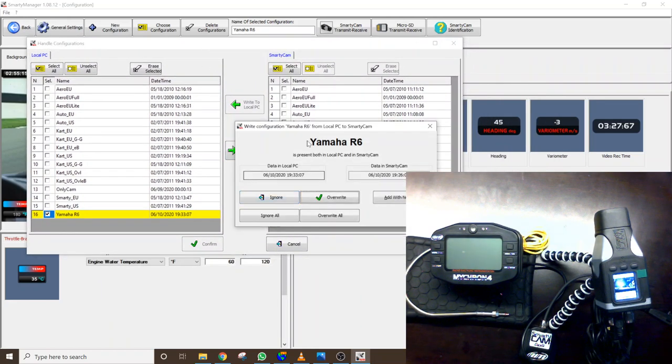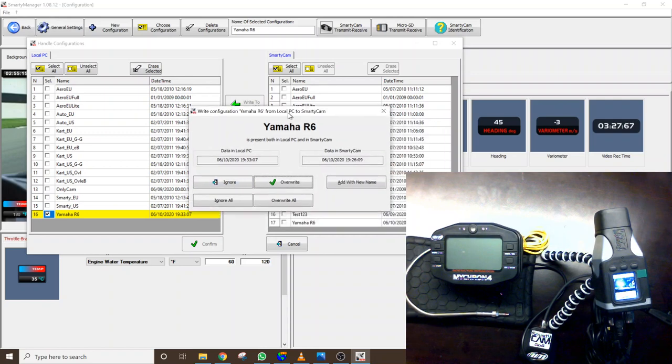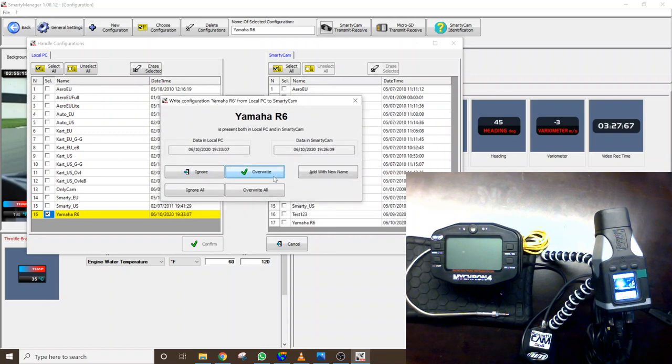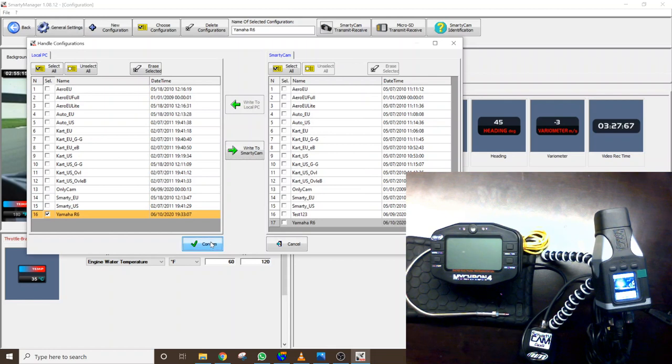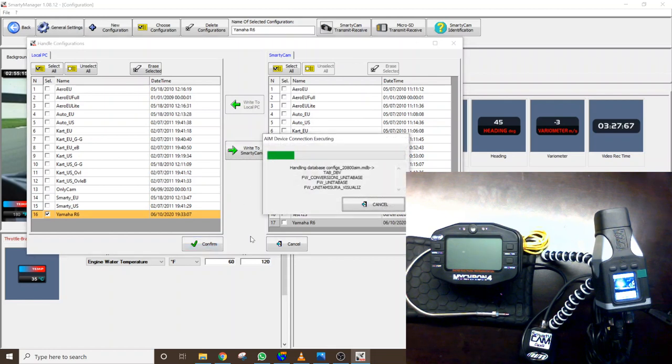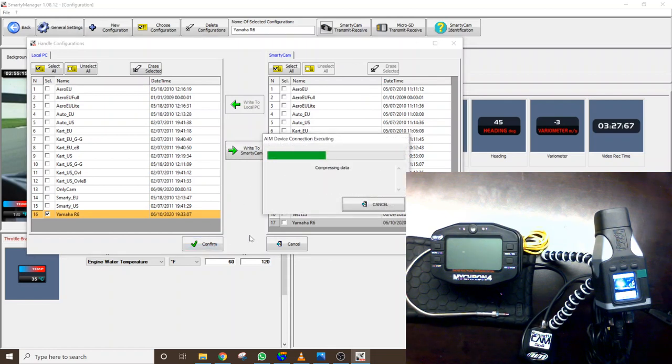And it's going to say well that already exists on the system would you like to overwrite it with the latest version. We'll click overwrite and then confirm and it's going to go through and load that particular configuration to the Smartycam itself.